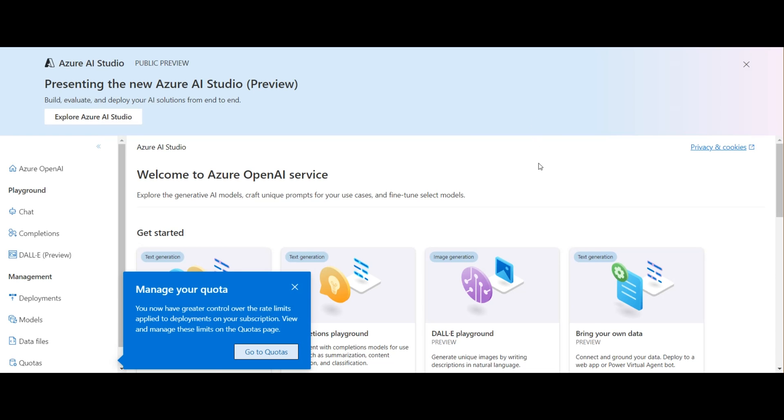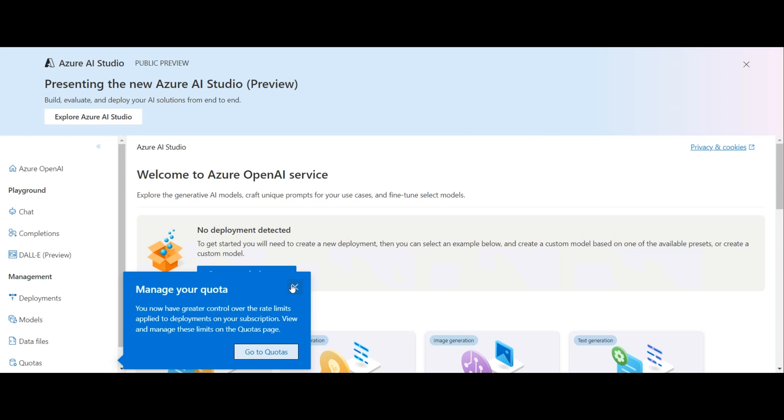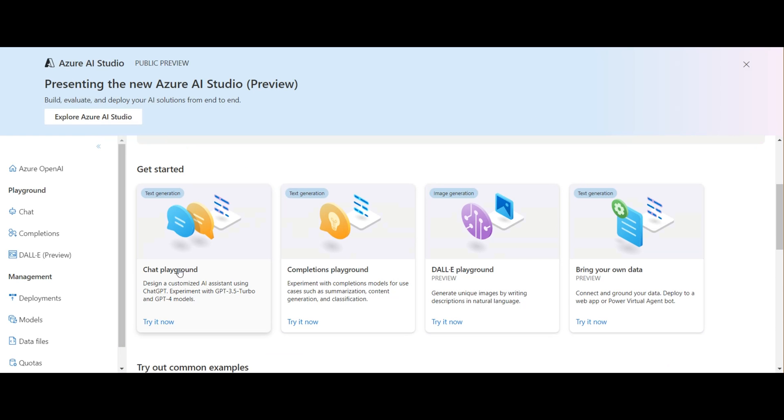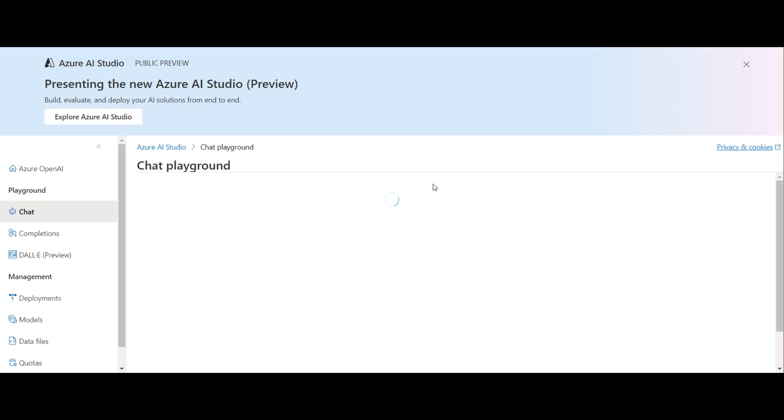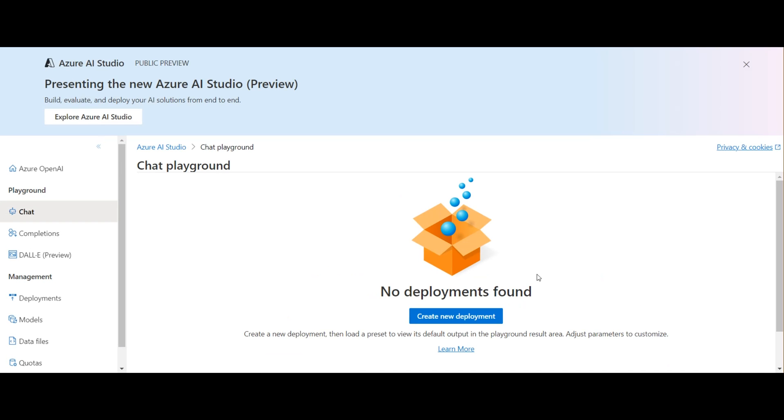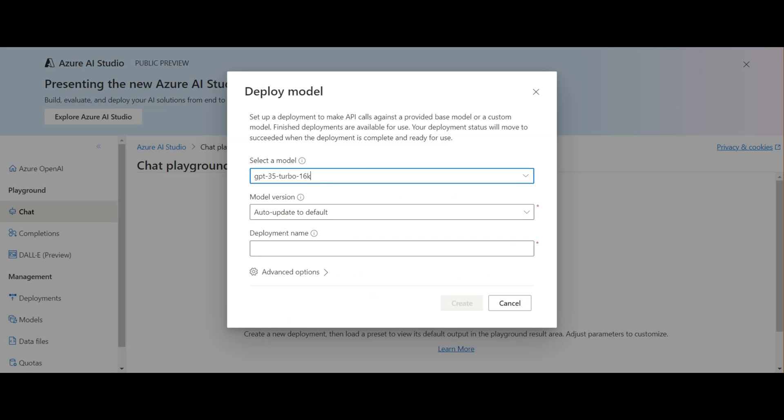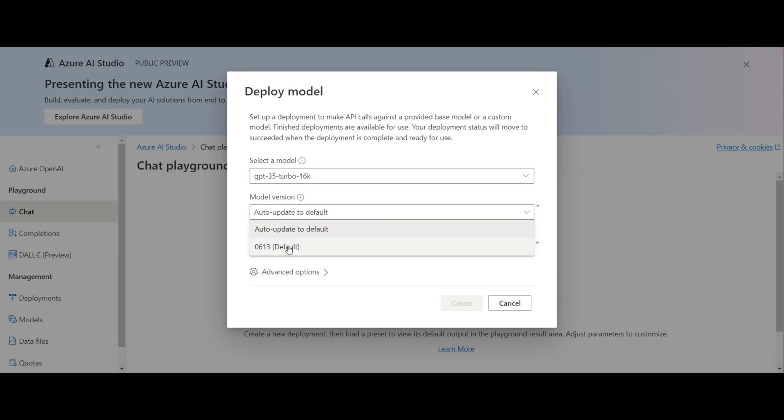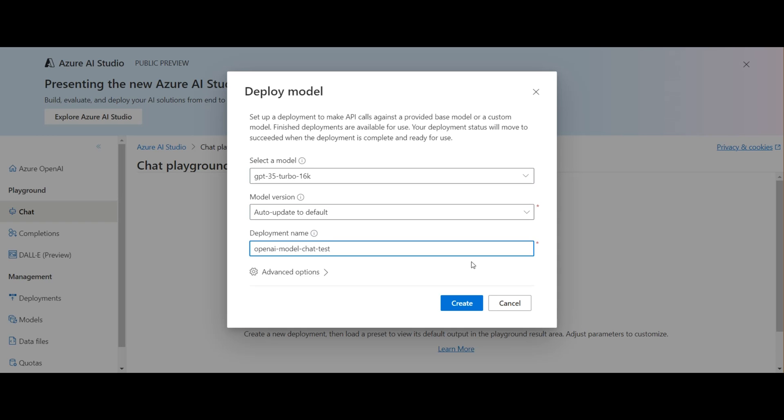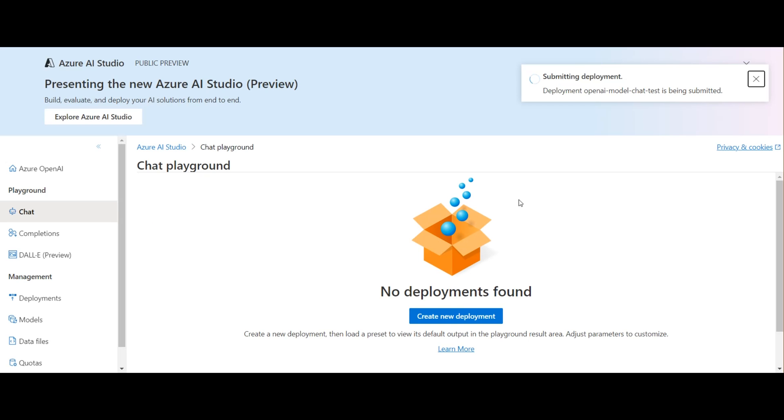There are several options here. I'm selecting the chat playground here. I need to create a new deployment. I'm selecting a model. If you have the right account, you may be able to see GPT-4, but for this account, I only have GPT-3.5 available. I select my version and then give it a deployment name and then create.